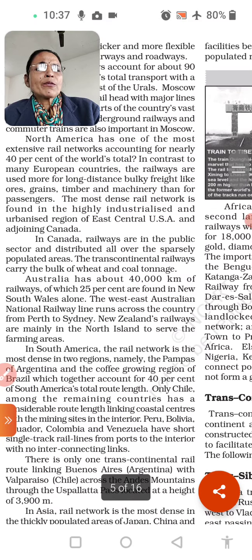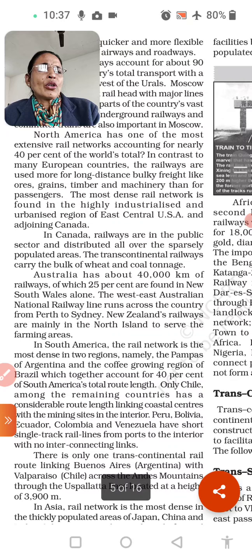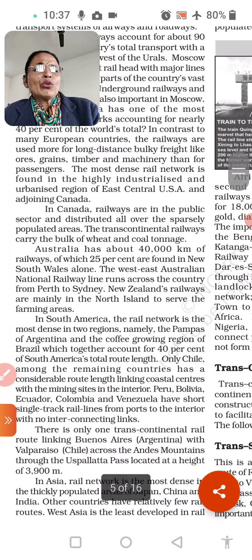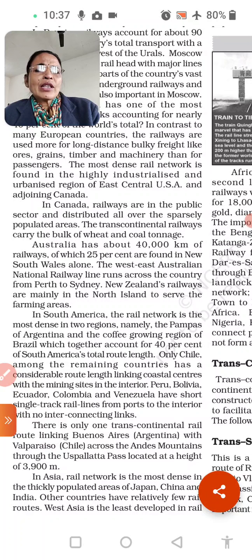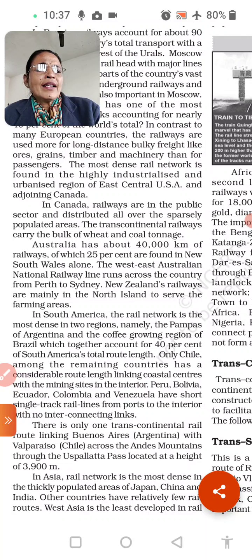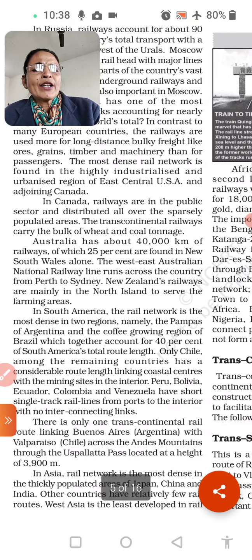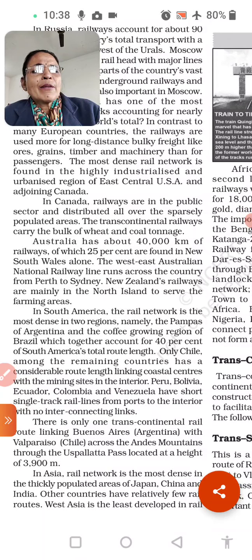North America has one of the most extensive rail networks, accounting for nearly 40% of the world total. In contrast to many European countries, railways are used more for long-distance bulk freight like ores, grains, timber, and machinery than for passengers. The most dense rail network is found in the highly industrialized and urbanized region of the east-central USA. Canada's railways are in the public sector and are distributed across the sparsely populated areas. The trans-continental railway carries the bulk of wheat and coal.